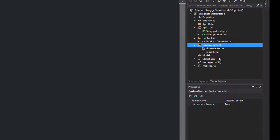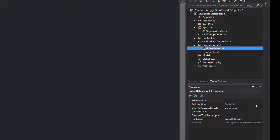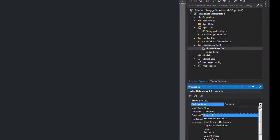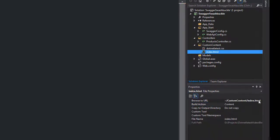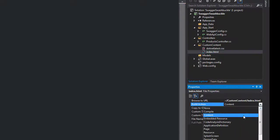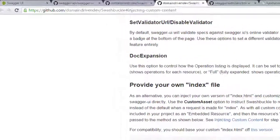There's one other thing we need to do though. In order for these files to be injected into Swagger, we actually need to change the build action on each file from content to an embedded resource. So we'll just make those two changes right now. All right, so first of all let's look at how we can change our index file to change the structure of the page, that's the default page which comes with Swagger.